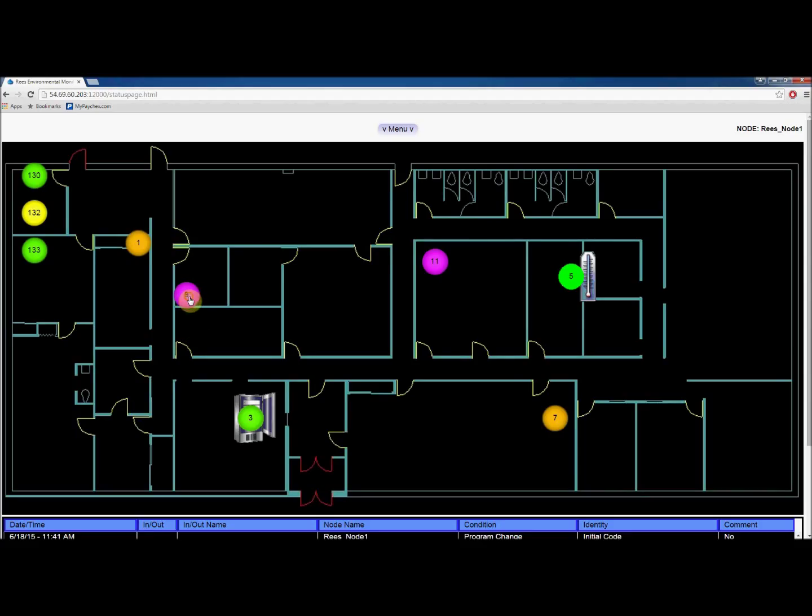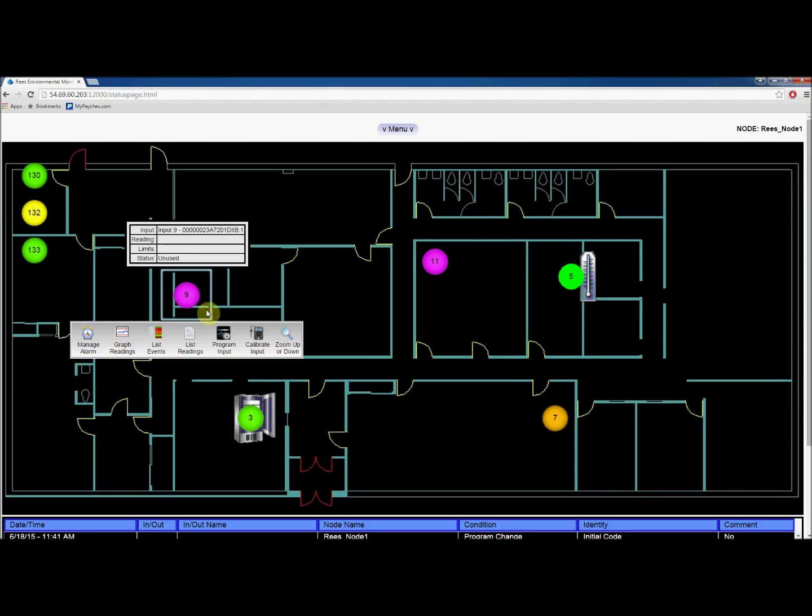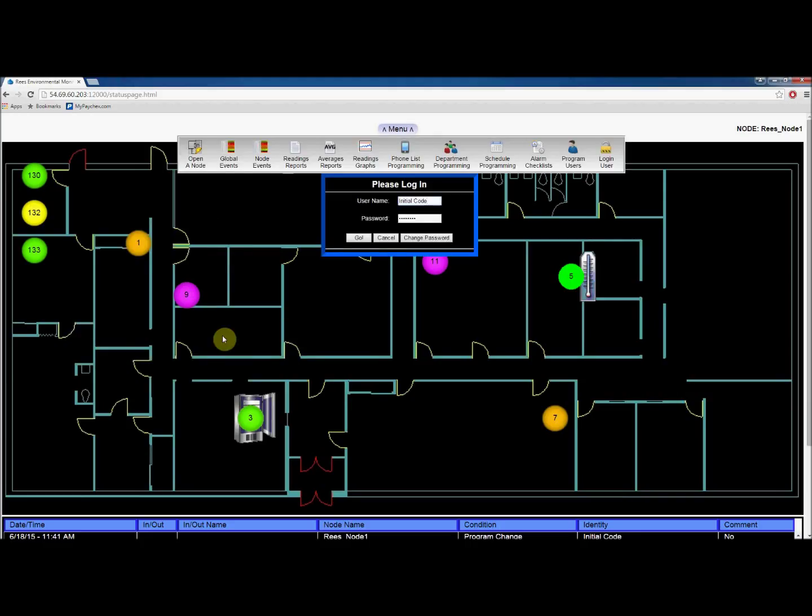To program an input, select the point and click Program Input. This will prompt you for login credentials. Click Go to proceed.